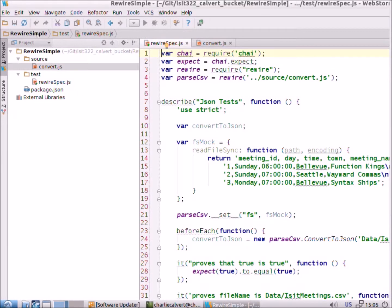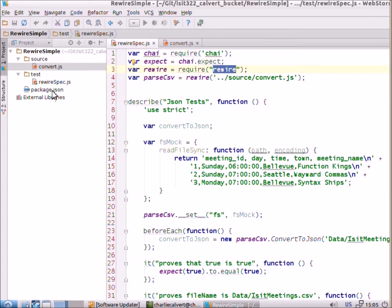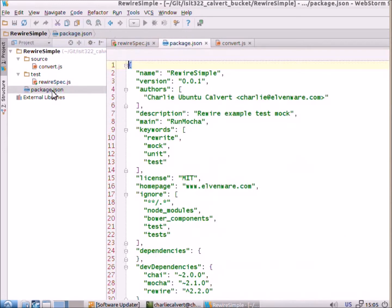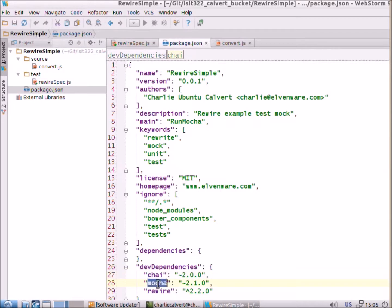Well, one solution, and there are many, would be to use Rewire. So, we install it. Rewire here. You can see that I'm using Chai, I'm using Mocha, and I'm using Rewire.